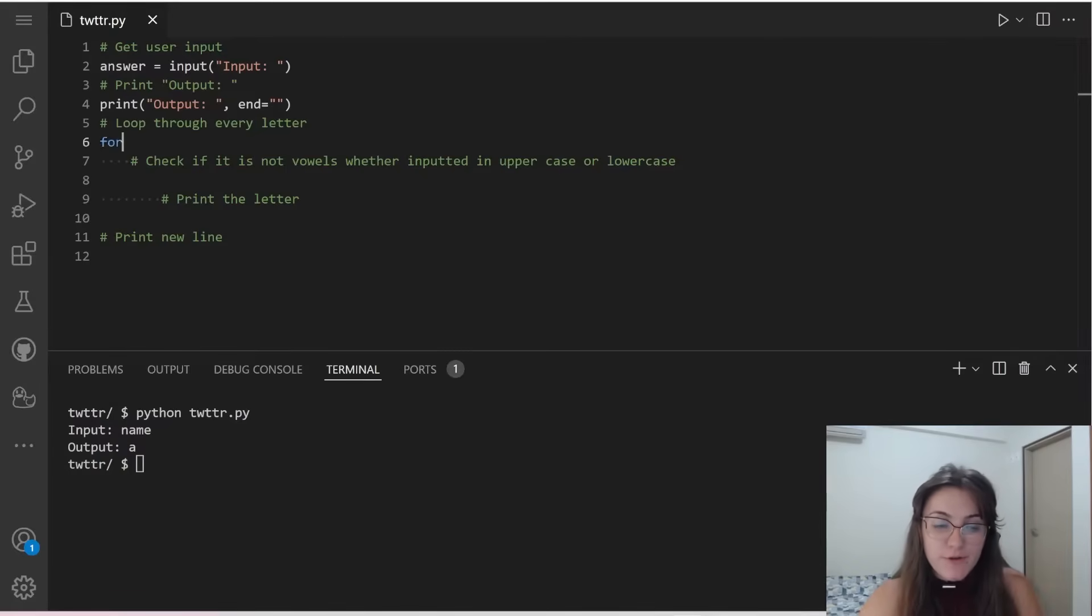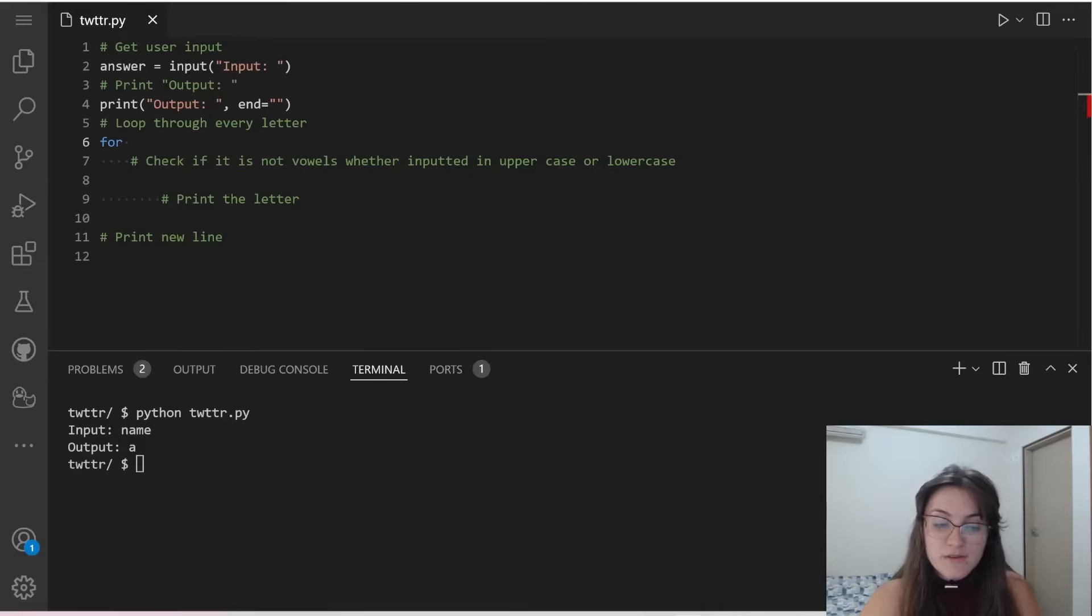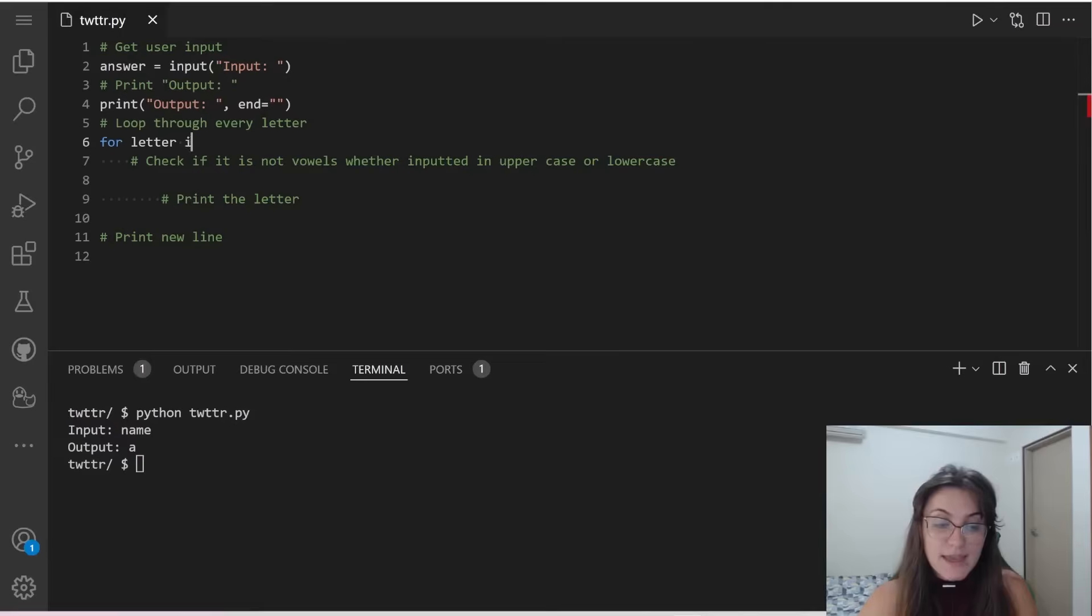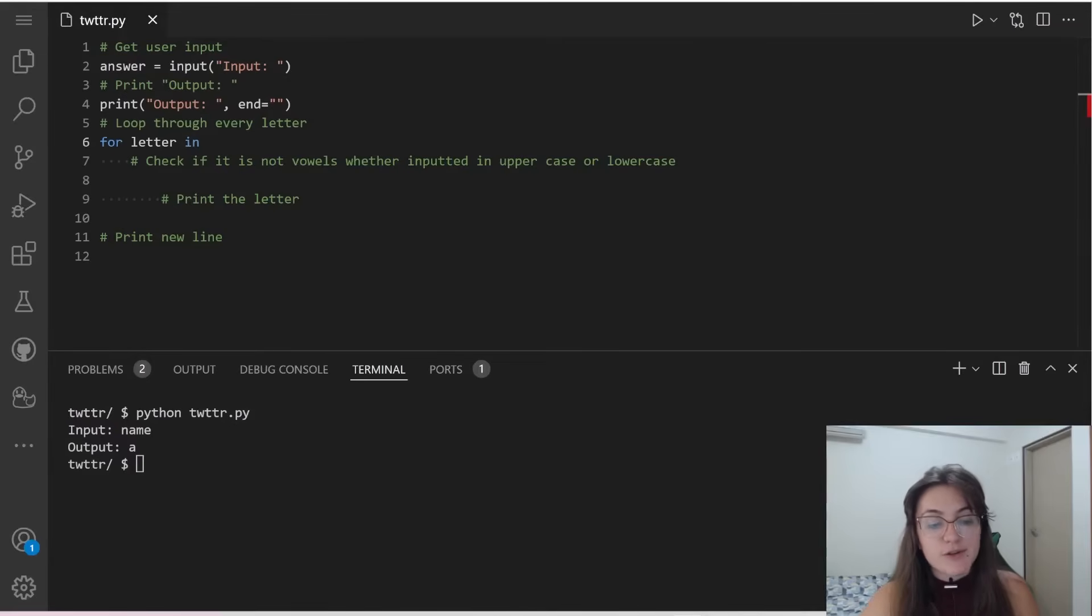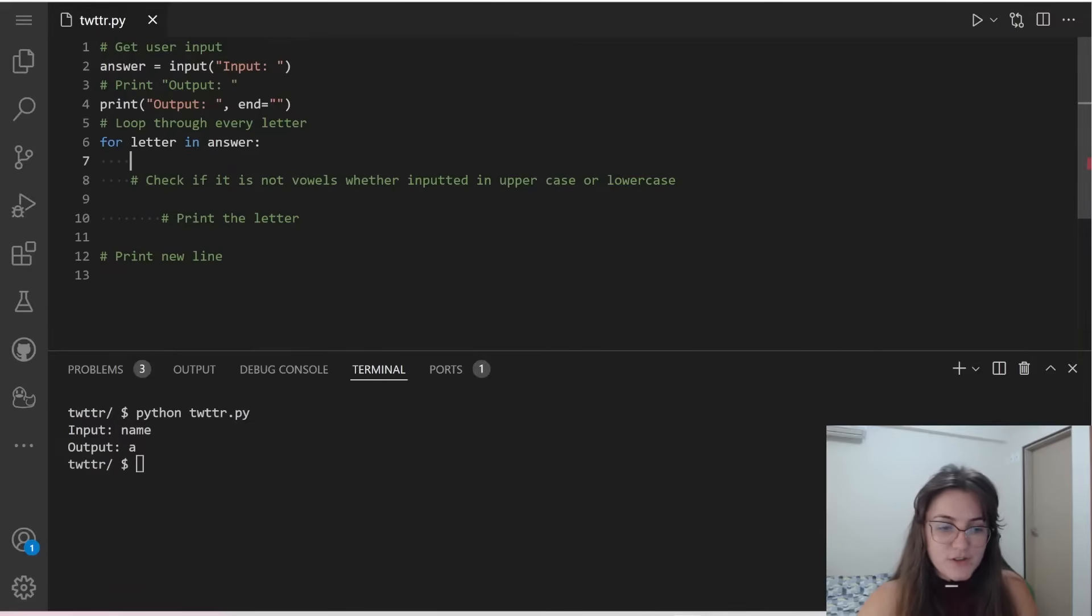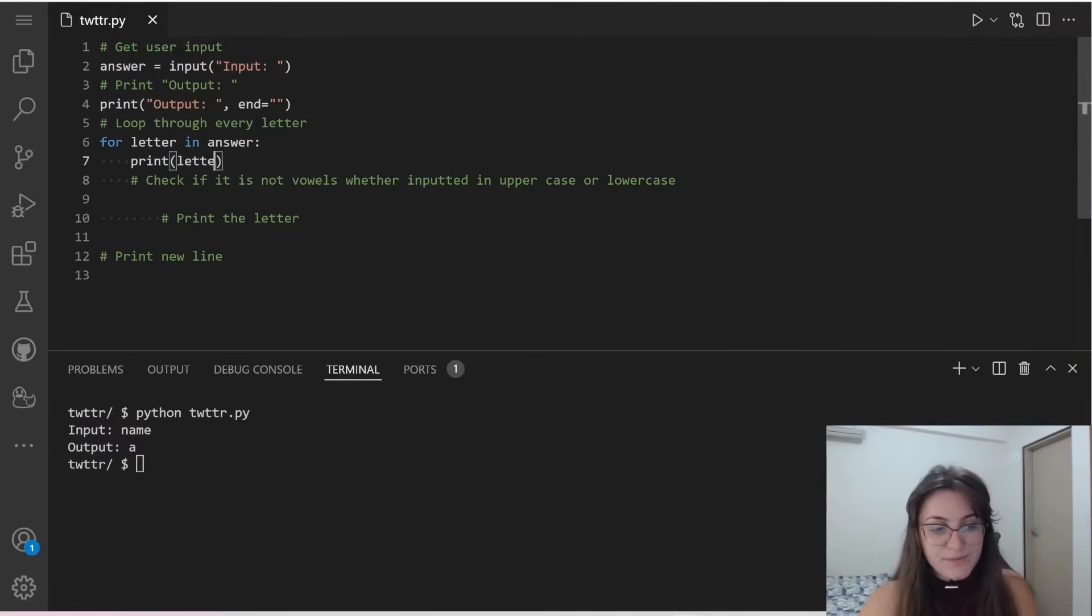So we're going to do for, I'm going to use the name of our iterative variable will be letter, and the name of our string. So our string is answer. So let's see what happens if I just print letter.